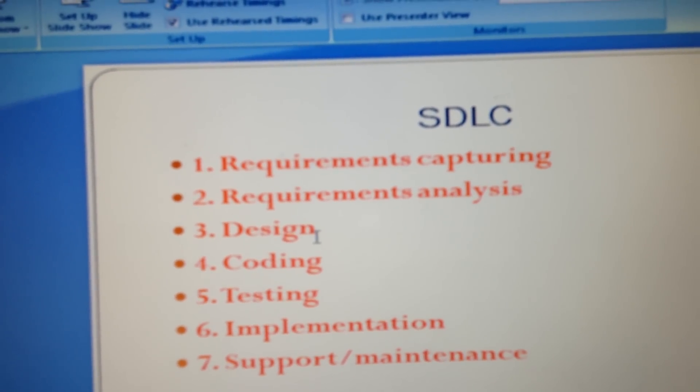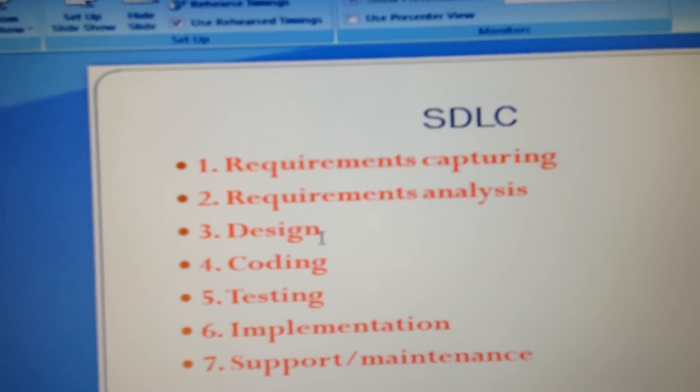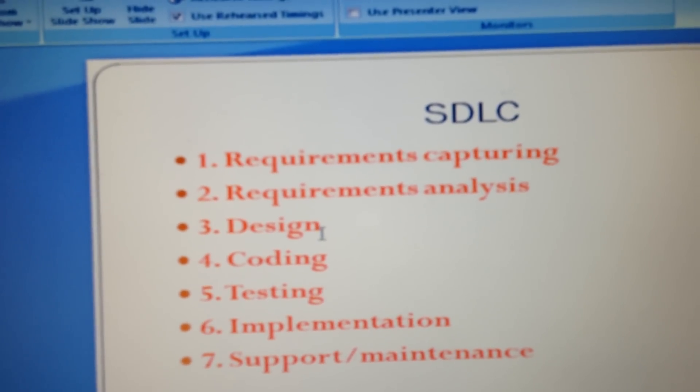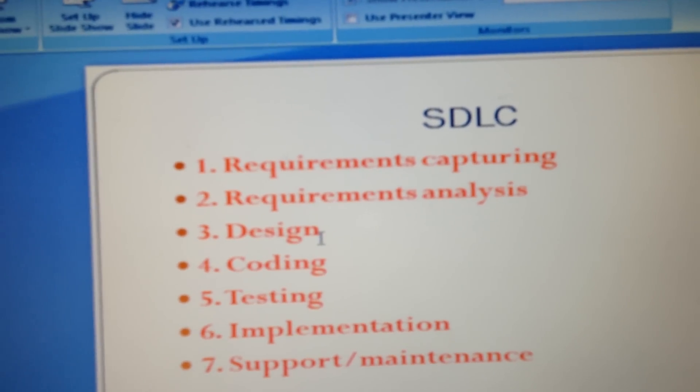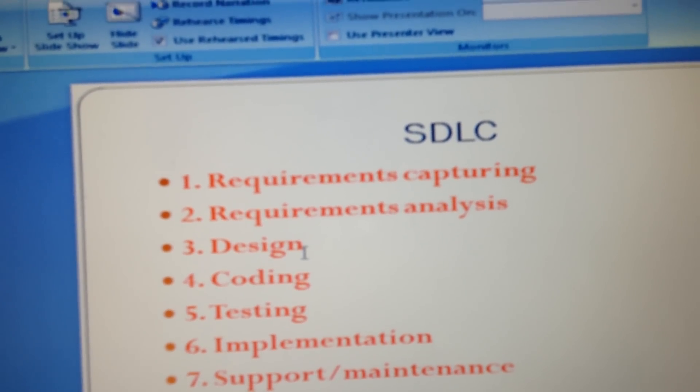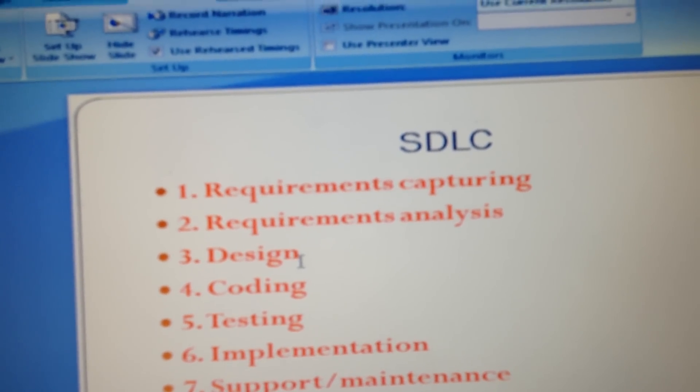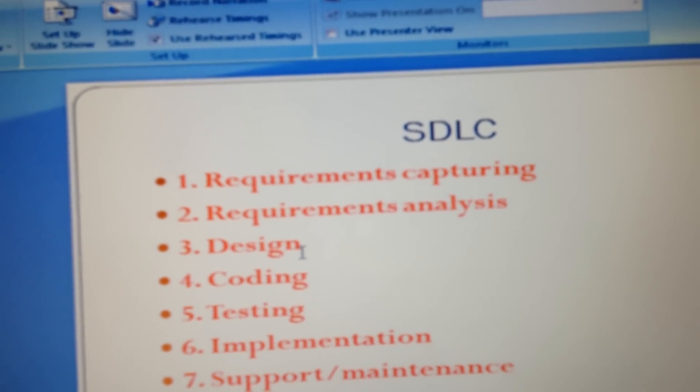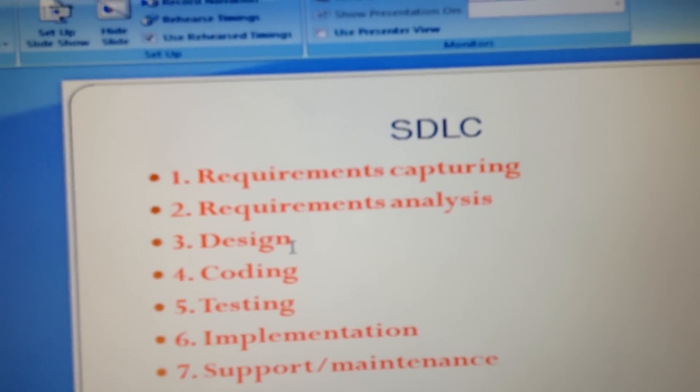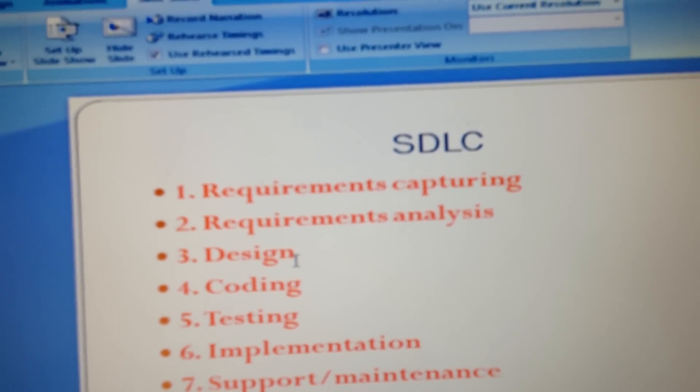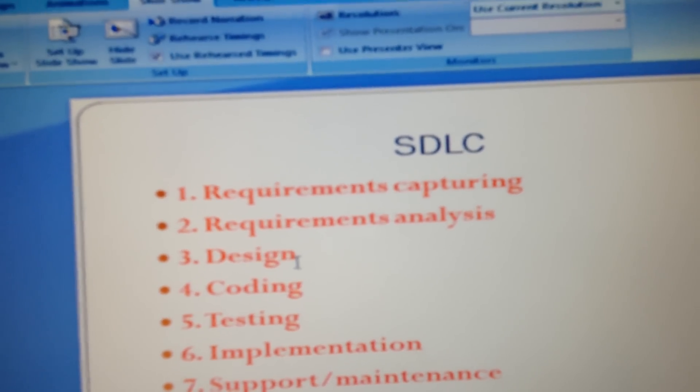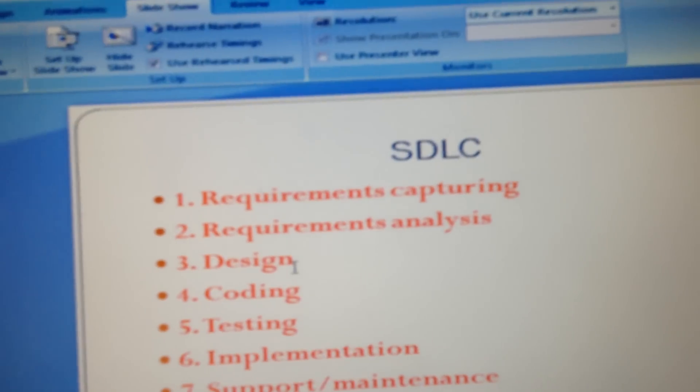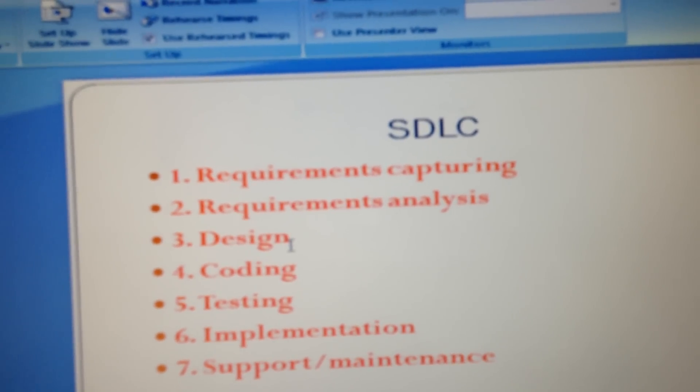This is pretty much about Software Development Lifecycle. I hope you understand what SDLC is. As I said earlier, this basically describes how a software product is developed and what are the stages involved in the process of developing a software product.